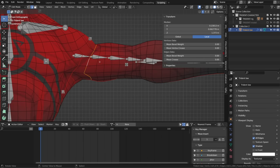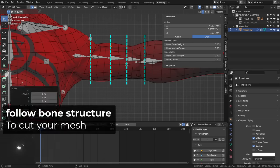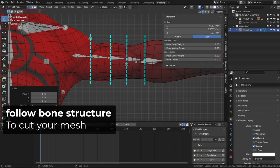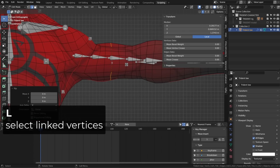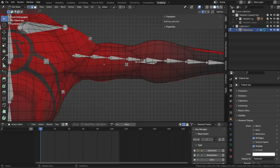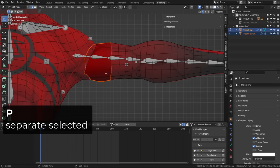So basically, I just follow the topology of the character and I try to cut him in different slices. Double clicking to select a loop, then pressing V to rip the vertices. Once two loops are ripped, I can press L to select the vertices in between and P to separate them.